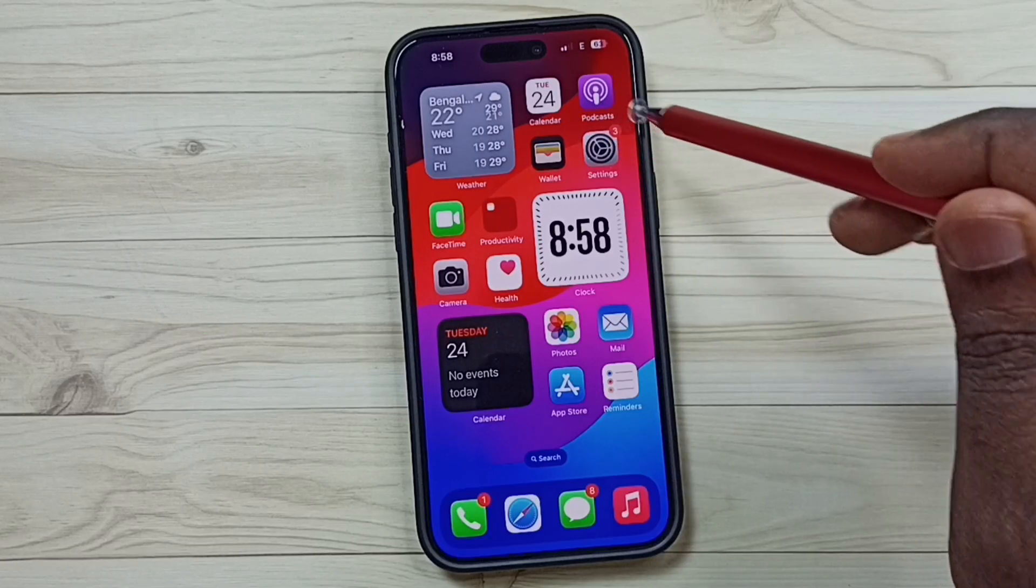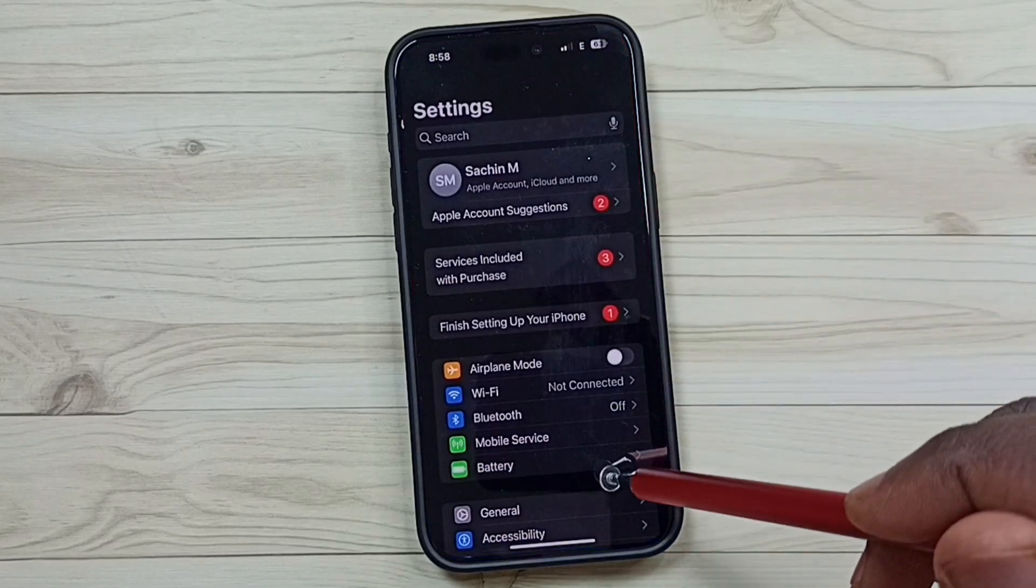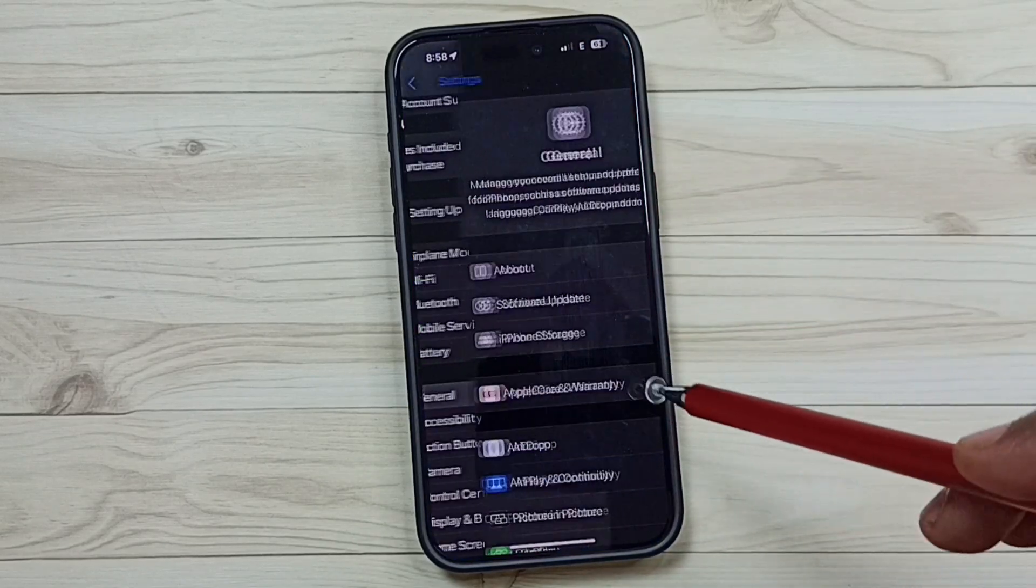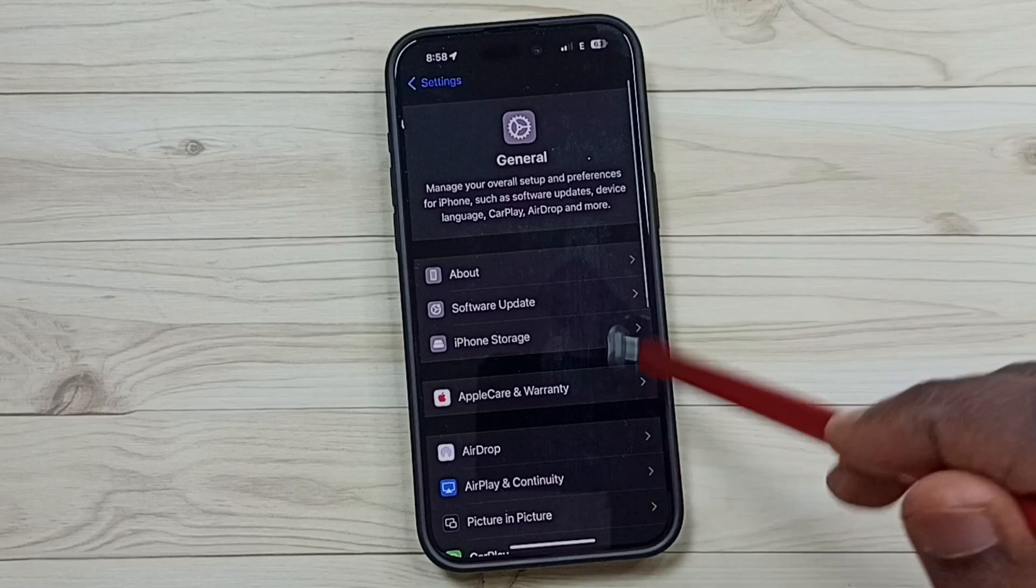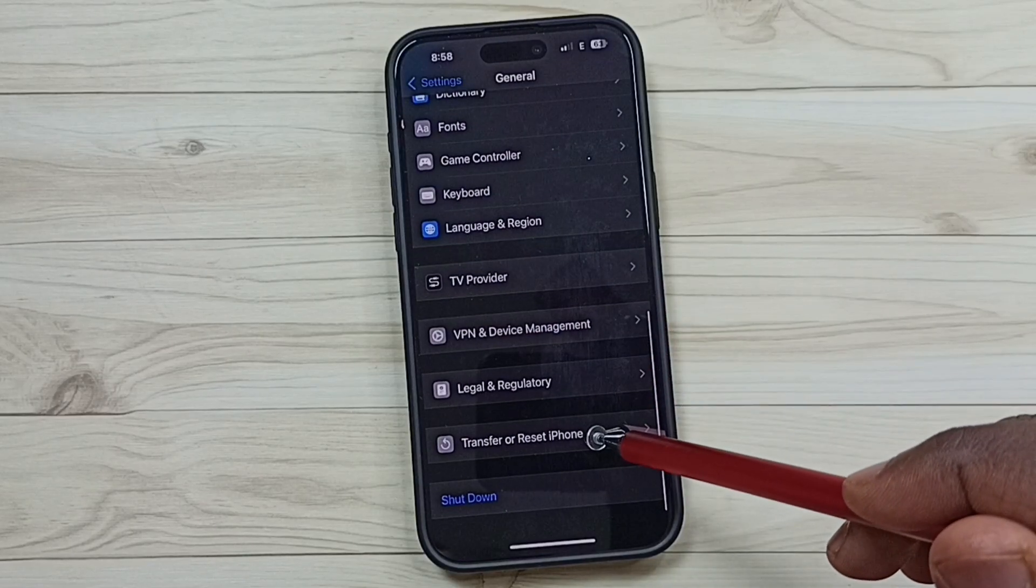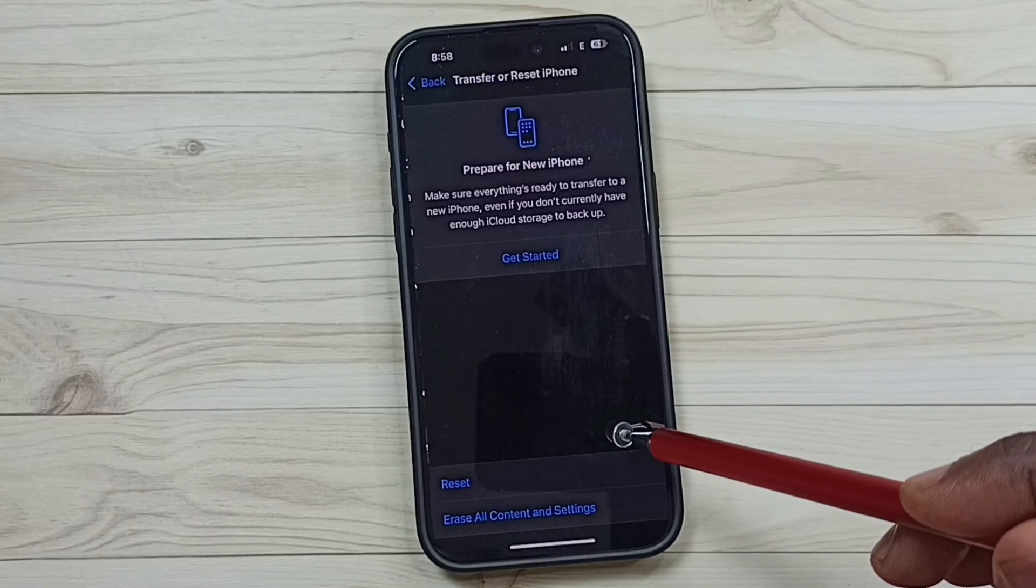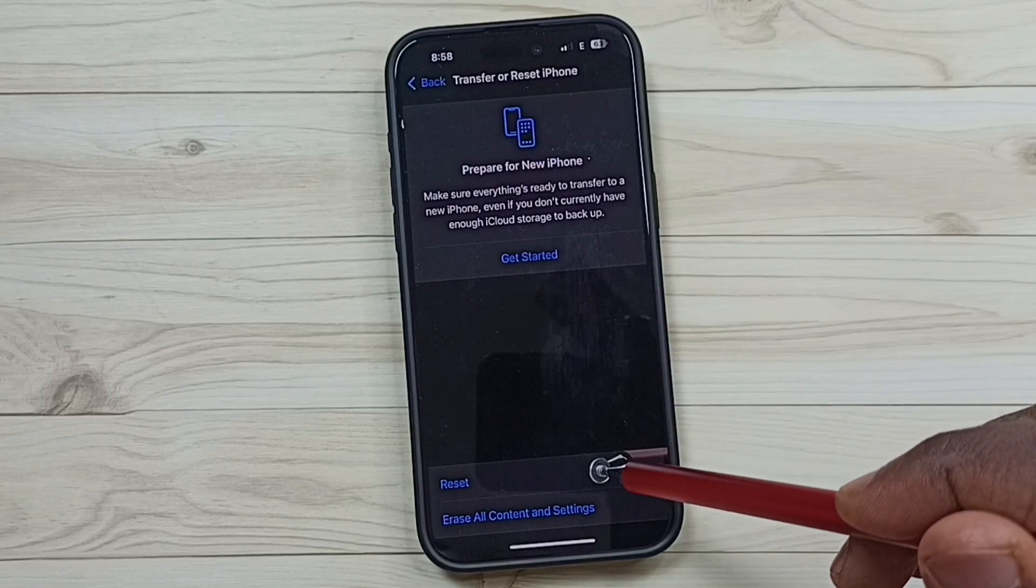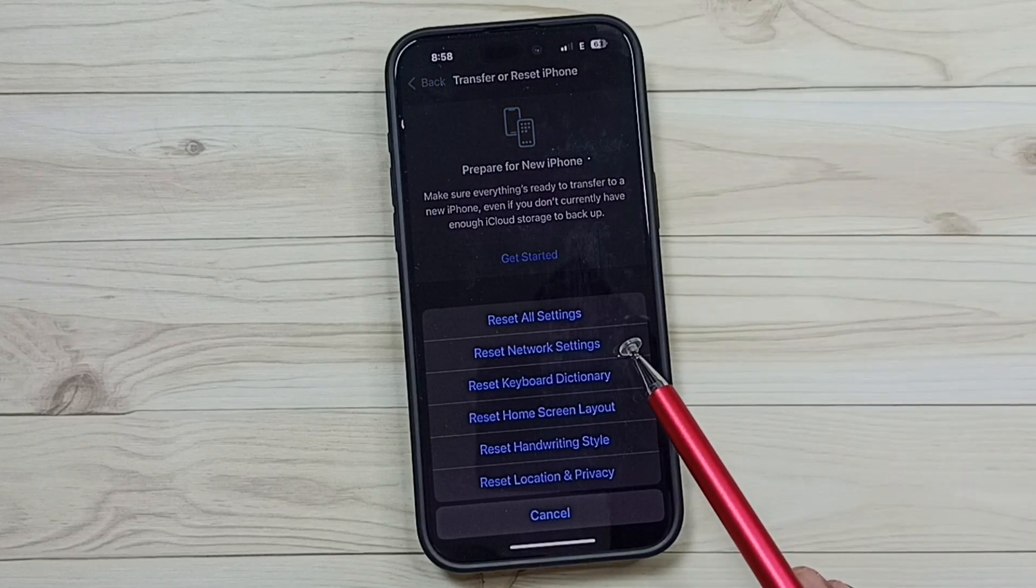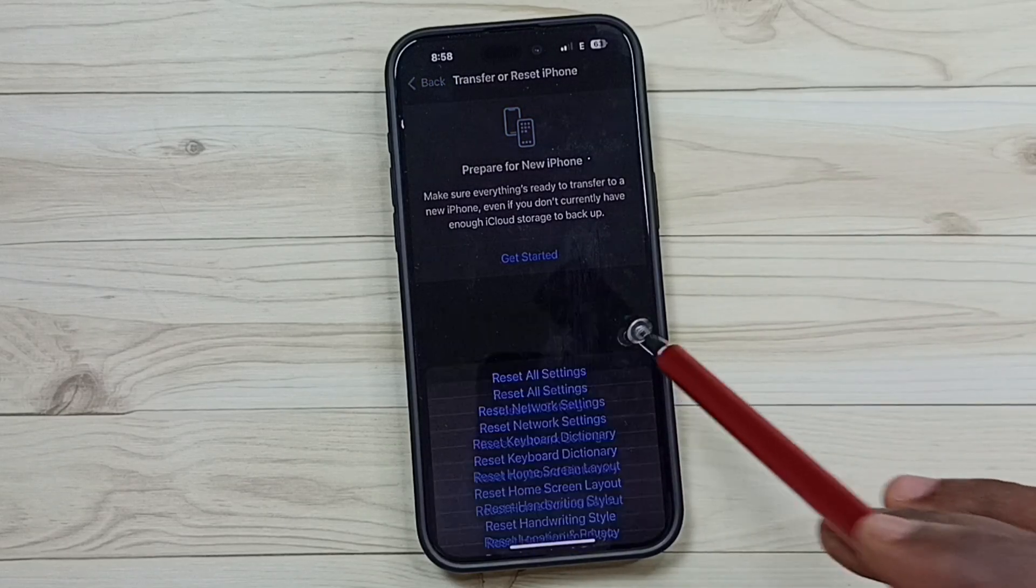Go to Settings and tap on the Settings app icon. Navigate to General, scroll down, and tap on Transfer or Reset iPhone. Then tap Reset and select Reset Network Settings.